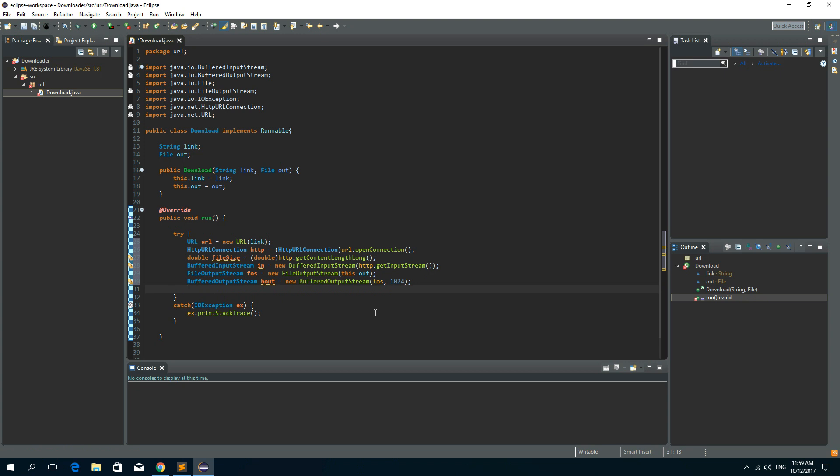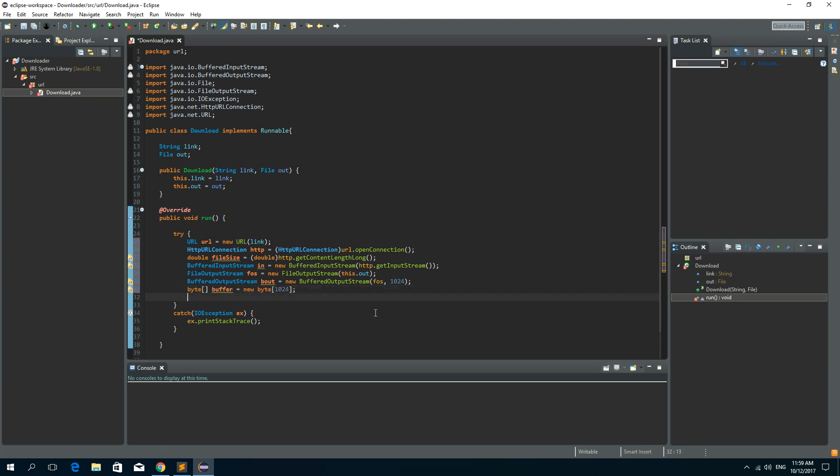Now let's create the buffer. So byte array, let's call it data or you can say buffer is a new byte array of 1024 bytes or one kilobyte. Now we need to see how much we have downloaded so far. So double downloaded is 0.00.